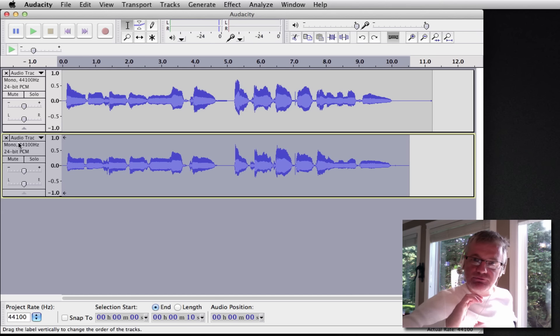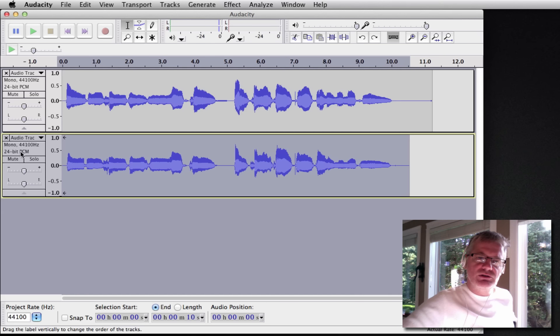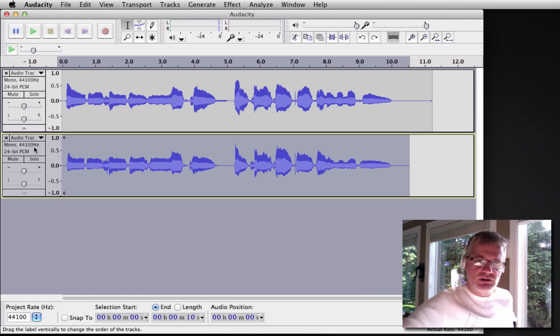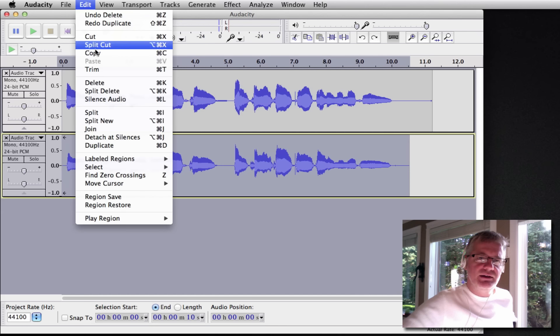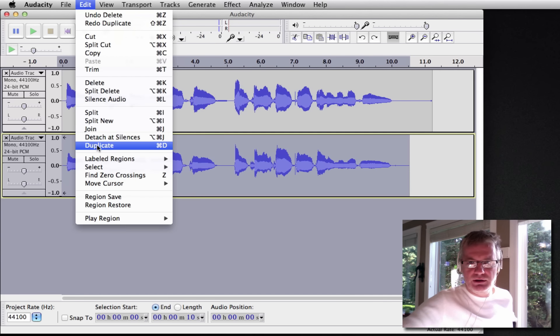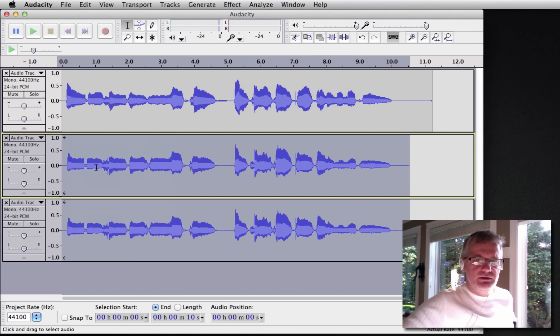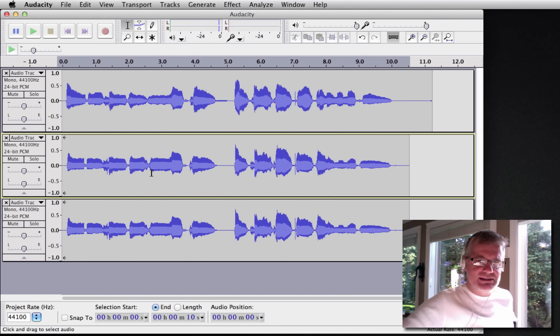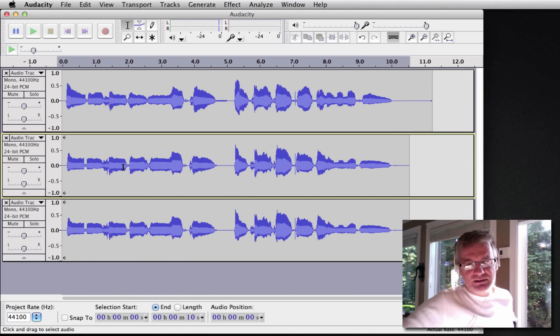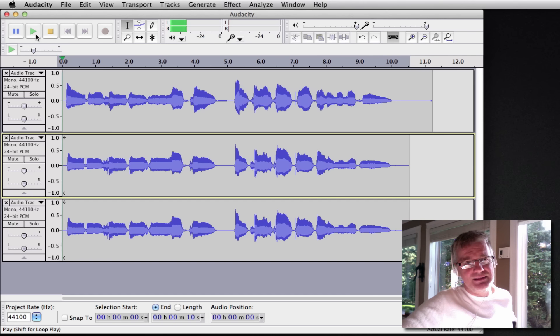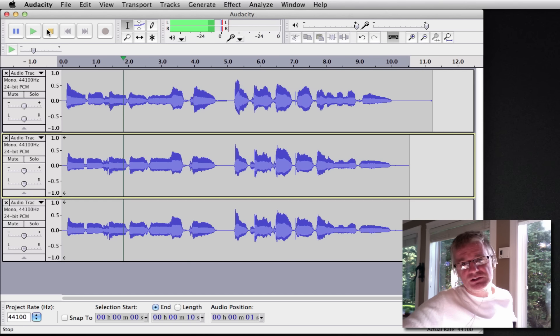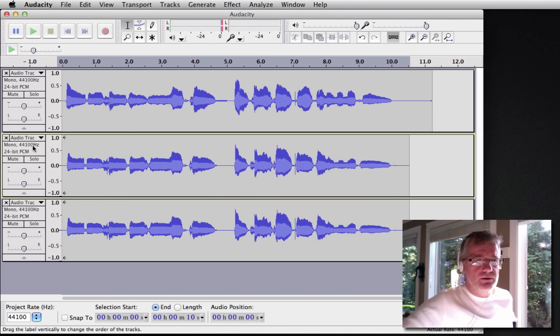But we want to make it even fuller. So what we're going to do is I'm going to select that second track. I just click on the left hand tab there and I'll go up to Edit and I'm going to go down to Duplicate or I can do Command D. There you go. So now I have two of the exact same thing. These are exactly the same, these two, so there's not going to be any difference because they are exactly the same. See, it's the same as before.